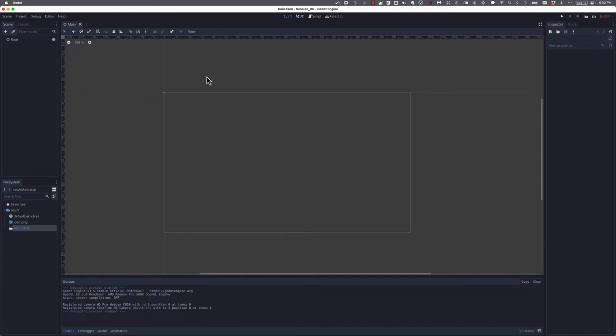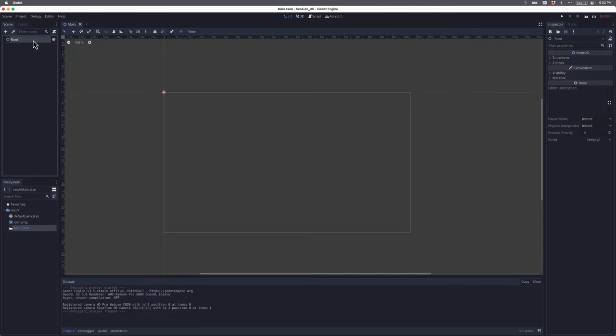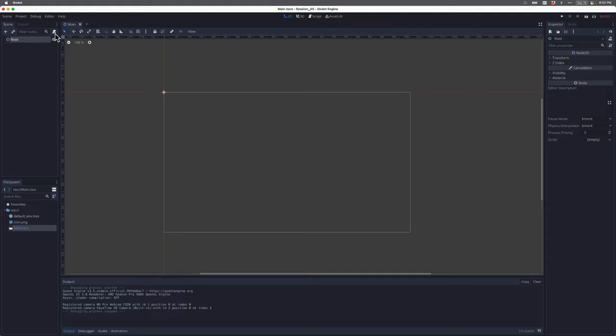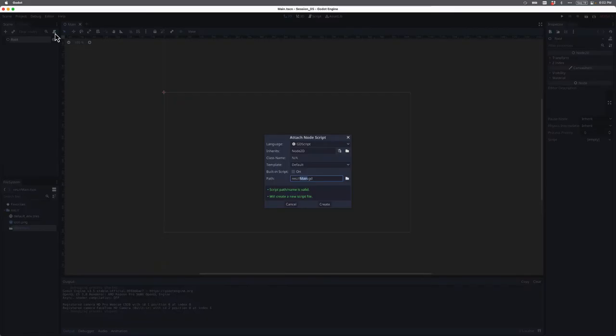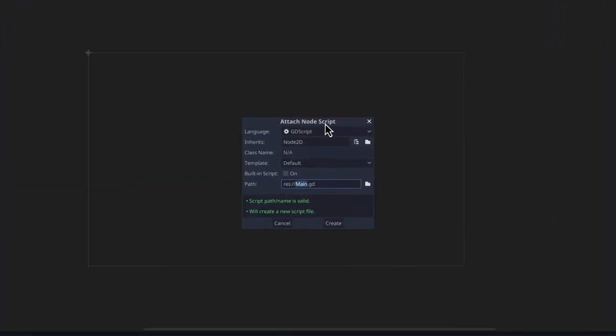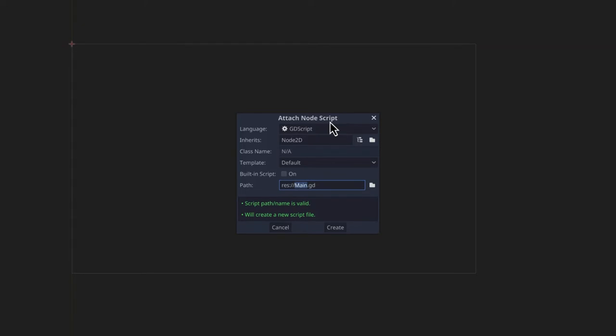But in this lesson, what we want to do now is associate a script with our scene. So how do we do that? It's really easy. We click on our root node and then we come to this little icon right here. If you read the tooltip, it says attach a new or existing script to the selected node. In this case, the selected node is root. I'm going to click that button and you can see this little panel pops up that says attach node script. In other words, we're going to attach a script to the selected node, in this case the root node.